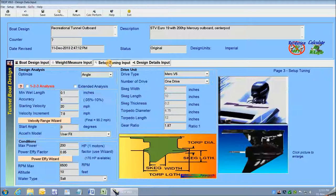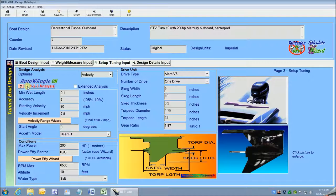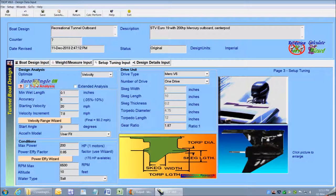I'll just put a check mark in the 123 analysis check box. The program is now set to automatically adjust the setup parameters to reach the maximum limiting velocity and then adjust the trim angle through the full velocity range of the performance analysis. This wizard is a fantastic tool that makes it easy to quickly do a complete performance analysis of my hull design, including the maximum speed calc and the full performance analysis through my hull's full operating range using maximum power available and then automatically varying the required trim angle.